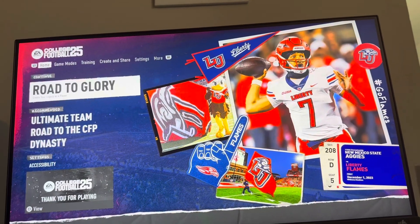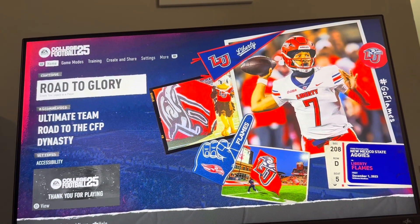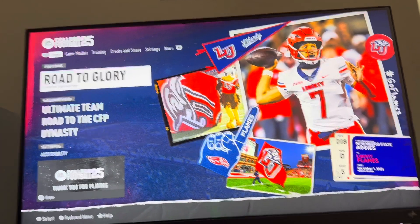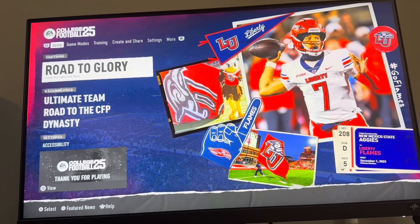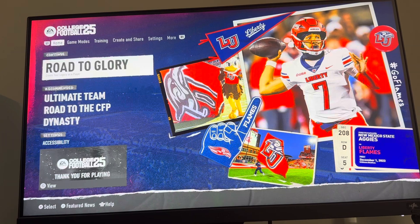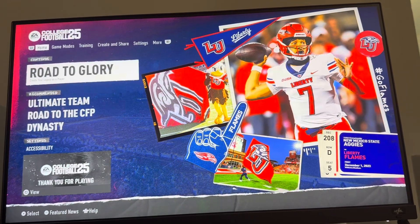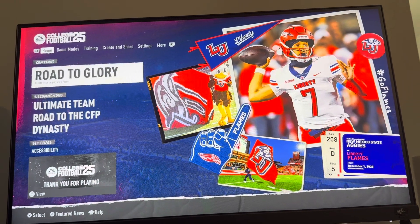This is your boy B. In today's video, I'm going to show you how to view your player's position in the depth chart in Road to Glory on EA College Football 25.